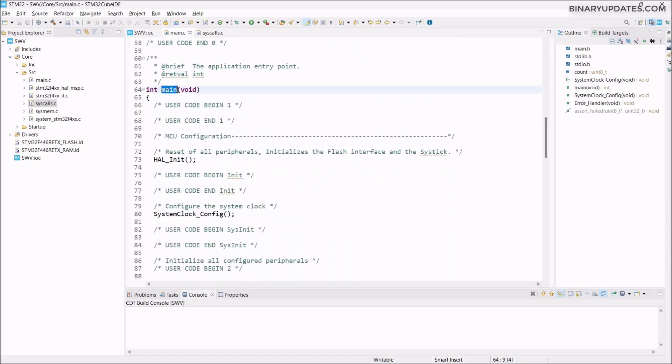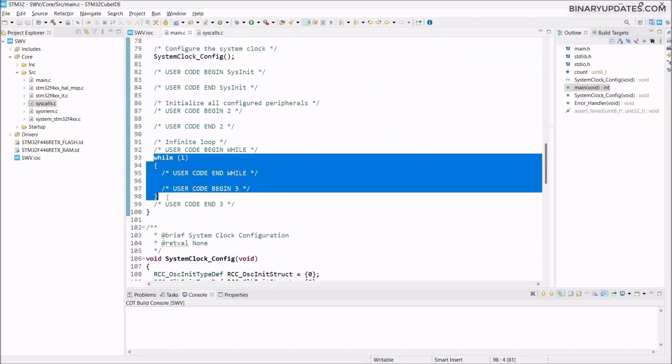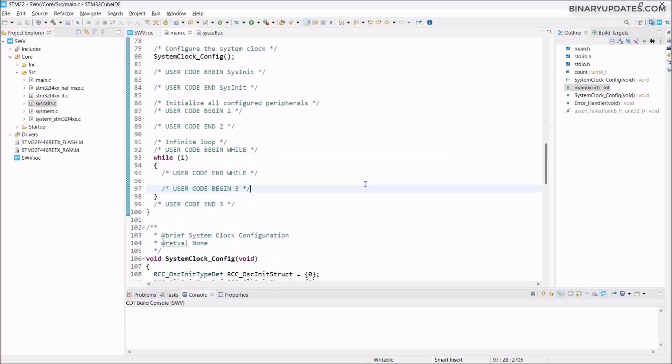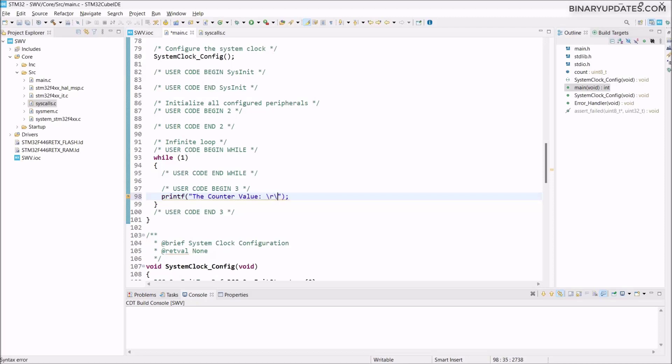We have the main function like every microcontroller has. If we scroll down further, we have the never-ending while loop. In the while loop, I have to write the code that I want to print. We want to use the printf function. In the printf function, I would say the counter value, then colon, then \r\n, which is basically carriage return and new line. Then I give space and %d.